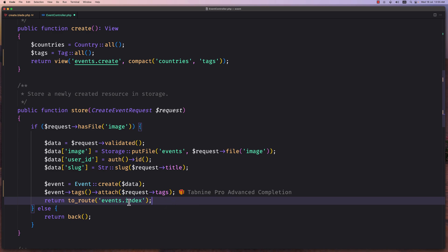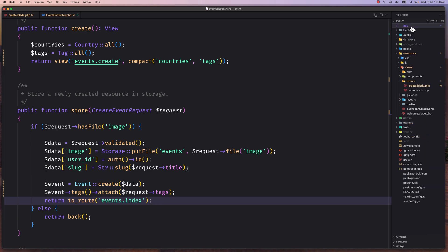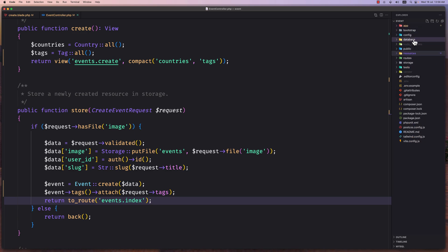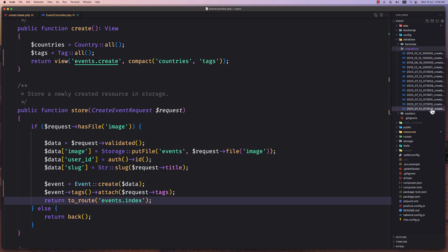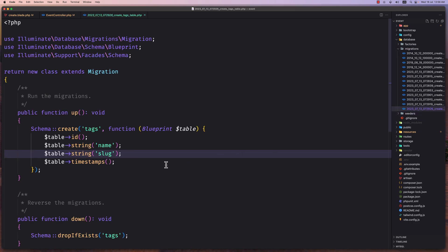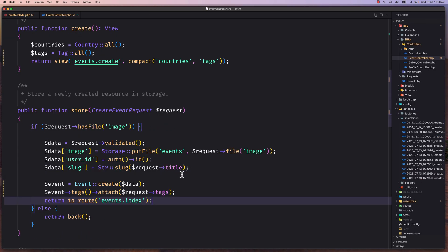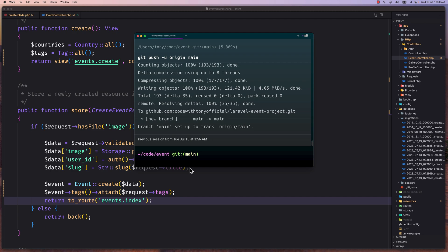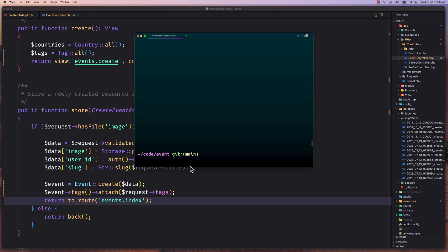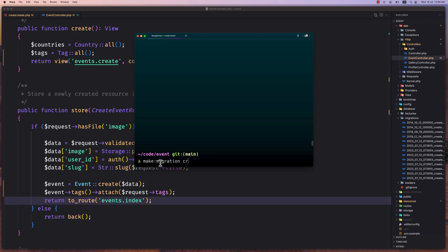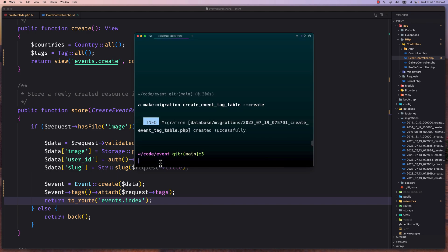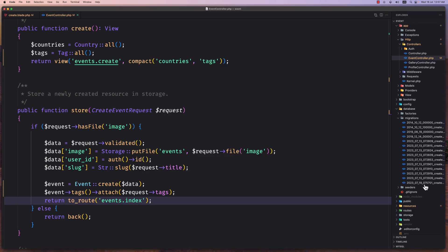But before that we need to create, so if I open the database migrations, we need to create, yeah we don't have that. So we need to create a migration for event and tag relationship. So for that let's open the terminal and I'm going to open our terminal here. Let's clear this, and also I have created a GitHub repository for this so you can find on the documentation of the GitHub repository and check it out. Now let's say here artisan make migration and I'm going to say create event tag table. Hit enter.